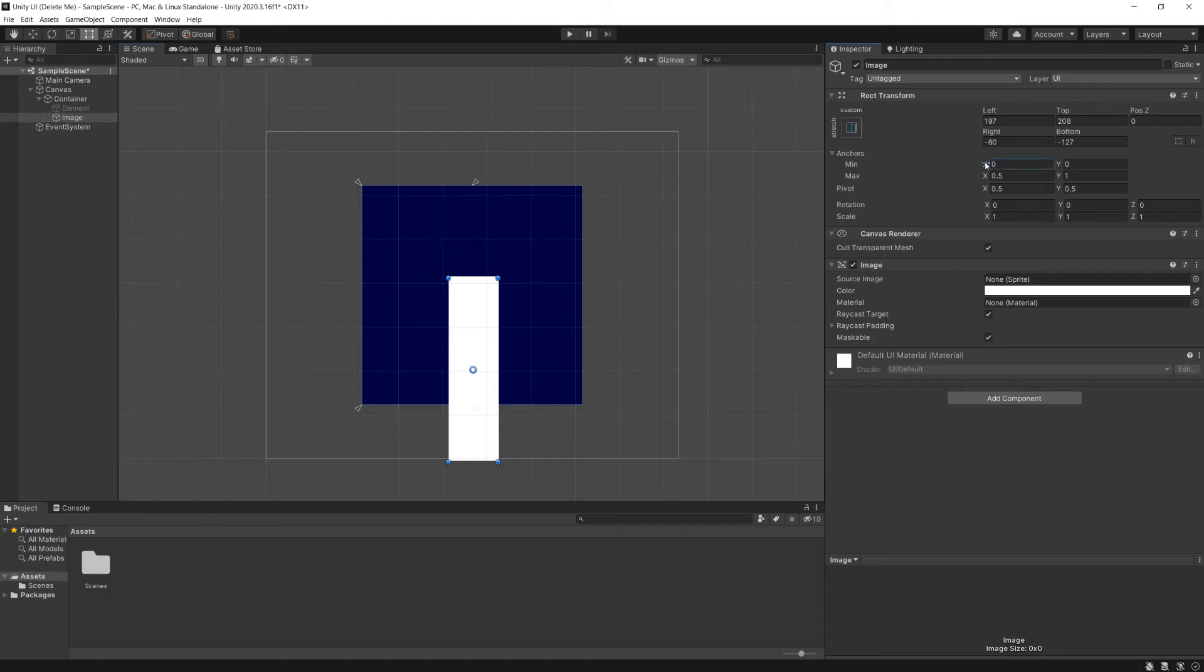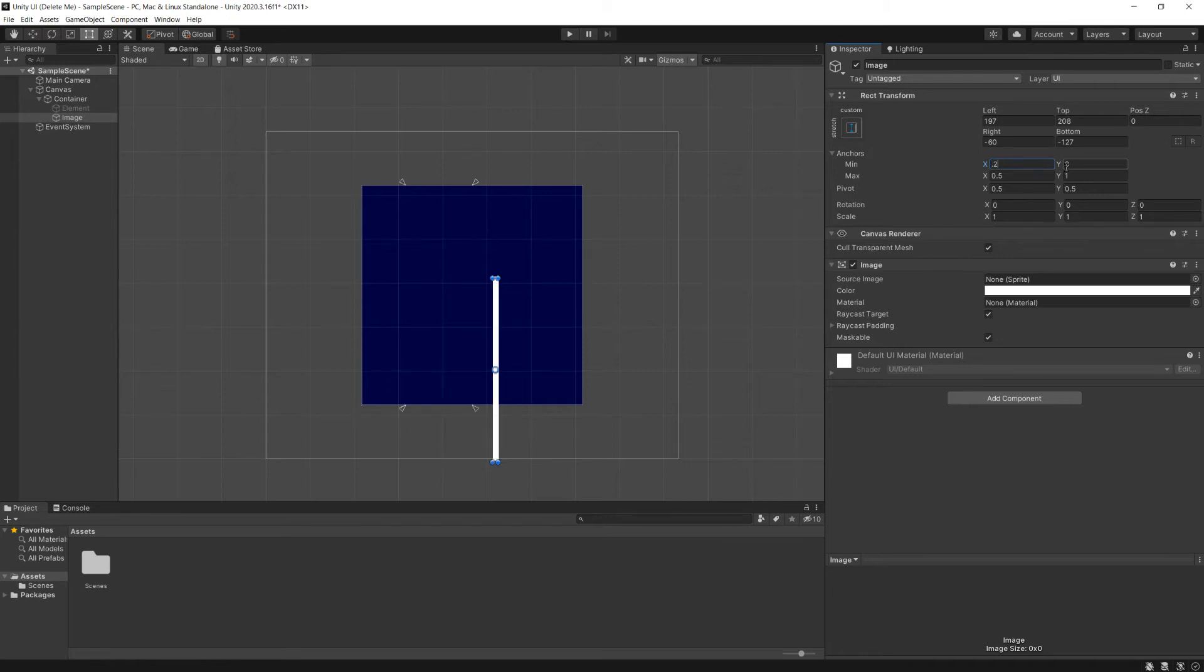So even though the gizmos that we can see are the corners, what these numbers correspond to are the sides. The left side is the min x, the right side is the max x, the bottom and the top correspond to these. And as we move these around, we'll see that those gizmos respond accordingly.